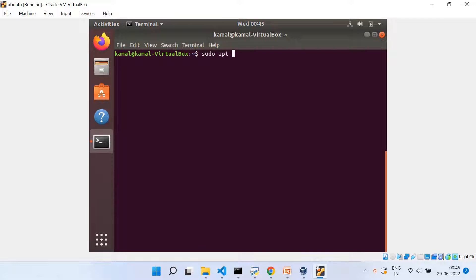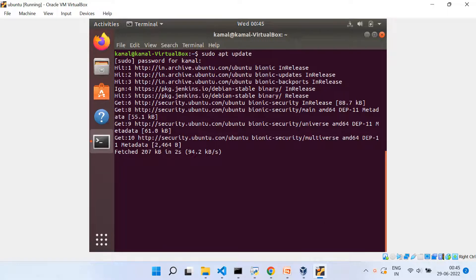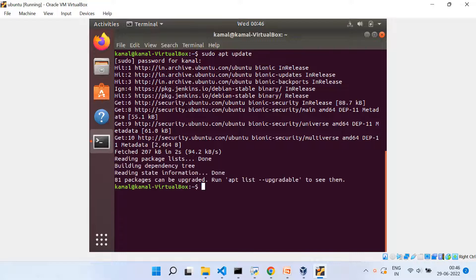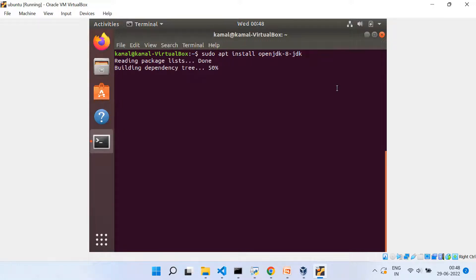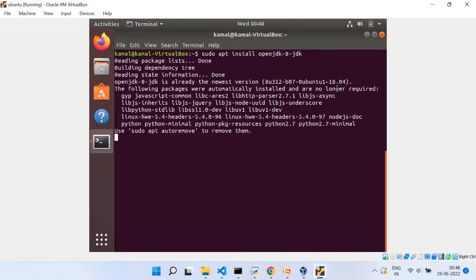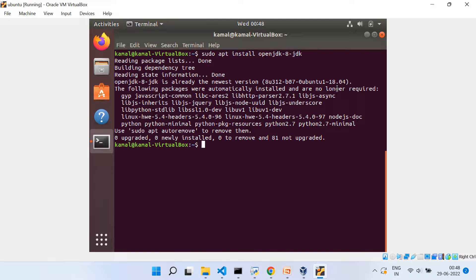This will be taking a couple of seconds. And as soon as it is done, then you need to install open JDK Java 8. So for that, you will be running the command sudo apt install openjdk-8-jdk. So this way we are installing Java 8 onto the VM.